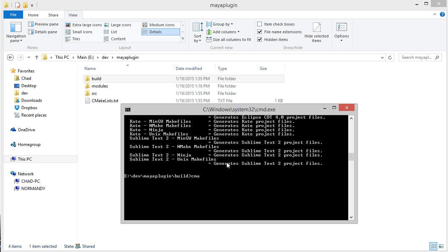So here I'll type cmake -G "Visual Studio 11 2012". One extra thing you have to do on Windows, since Maya is a 64-bit application, you just have to add Win64 there.